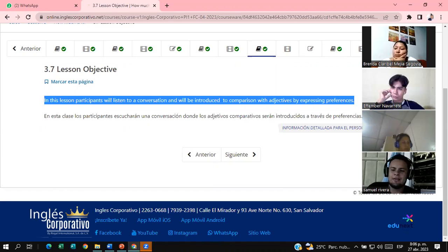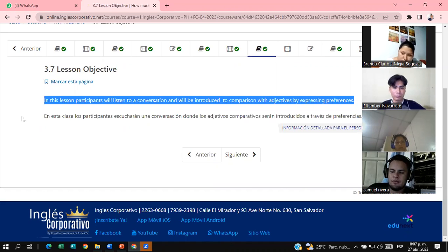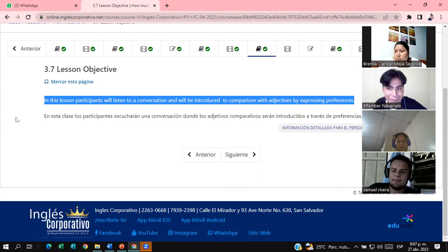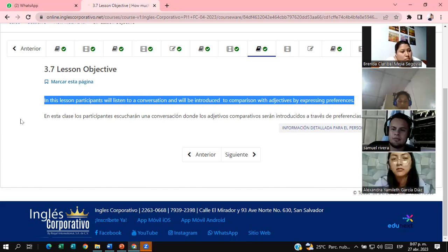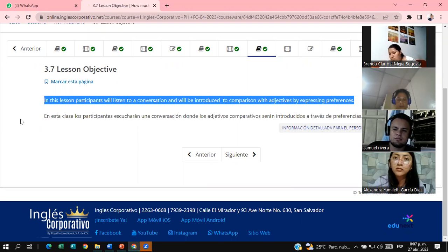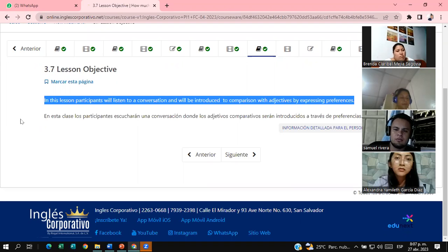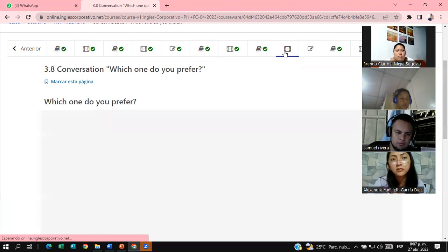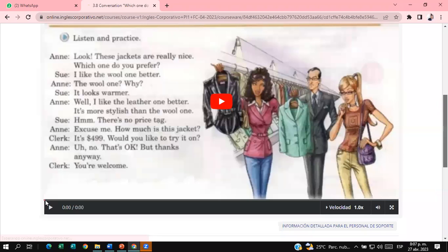Let's move to the conversation. I need somebody else to read this part. Ephember, please read the objective. In this lesson, participants will listen to a conversation and will be introduced to comparison with adjectives by expressing preferences. I sent you this conversation to the WhatsApp group. This is the same conversation you're going to listen to right now.